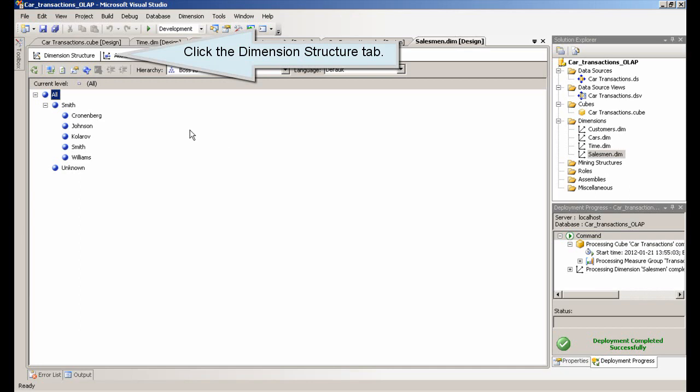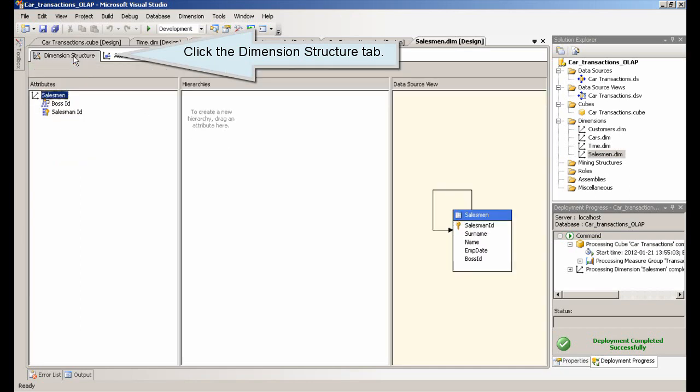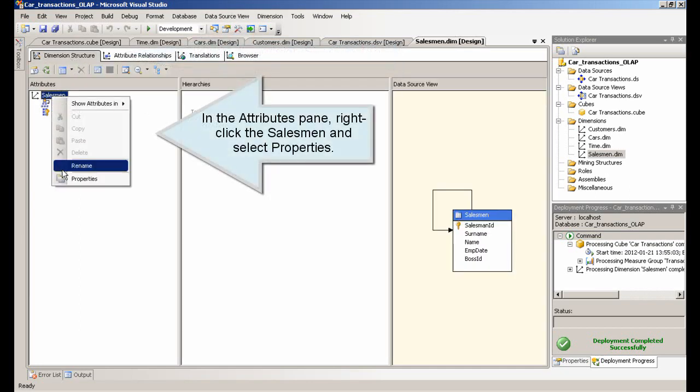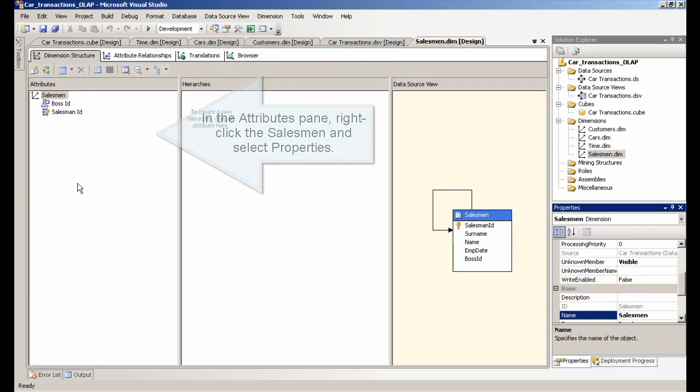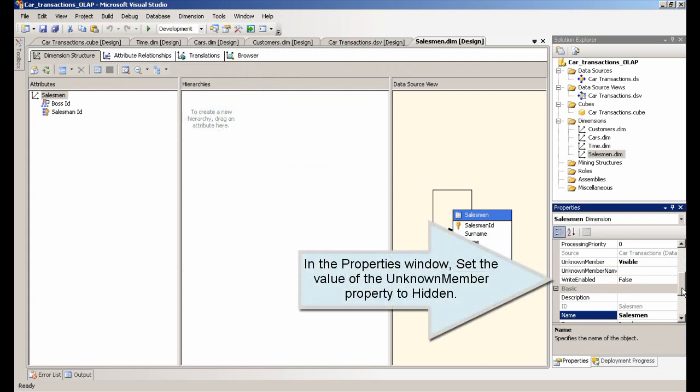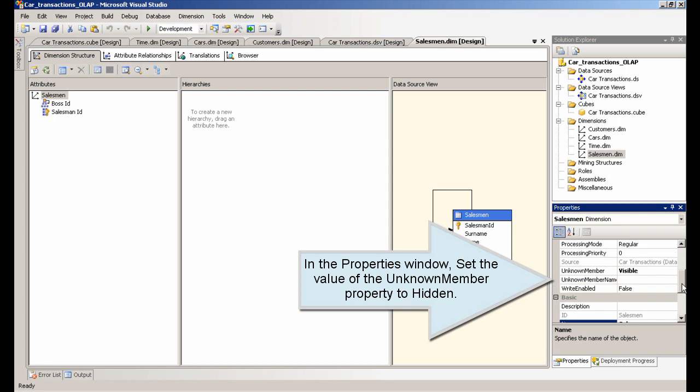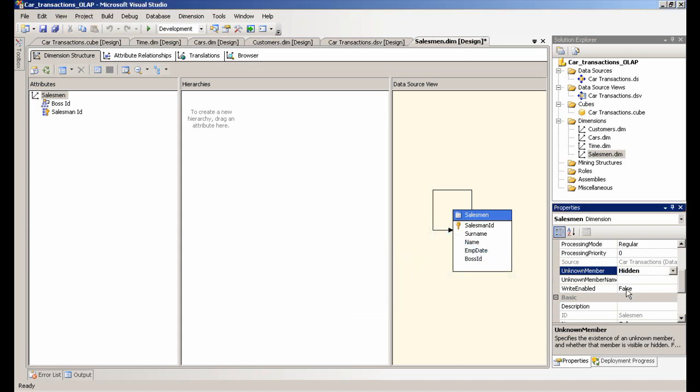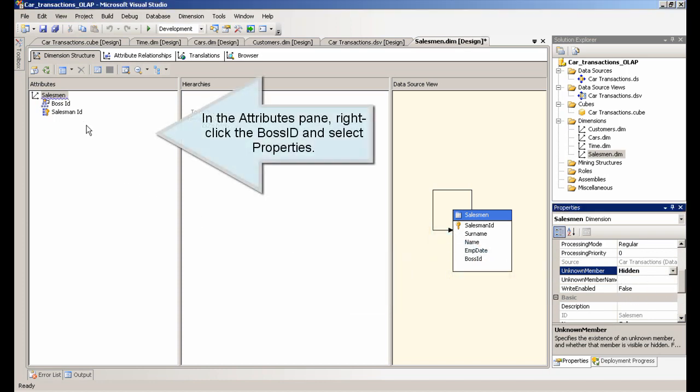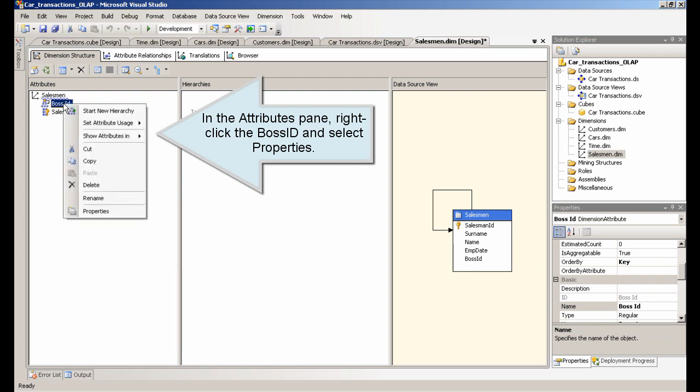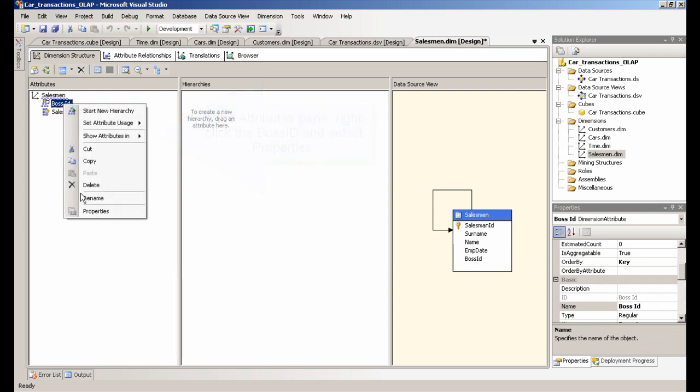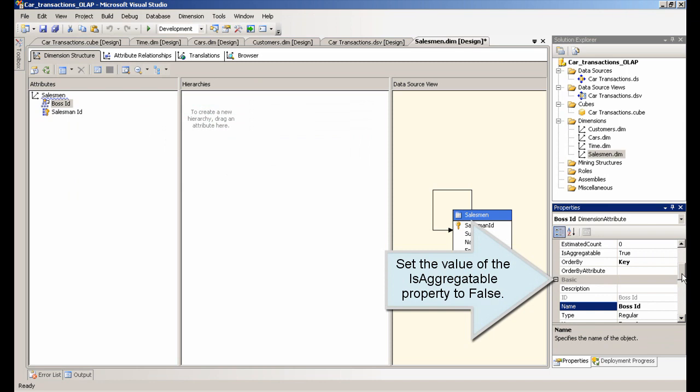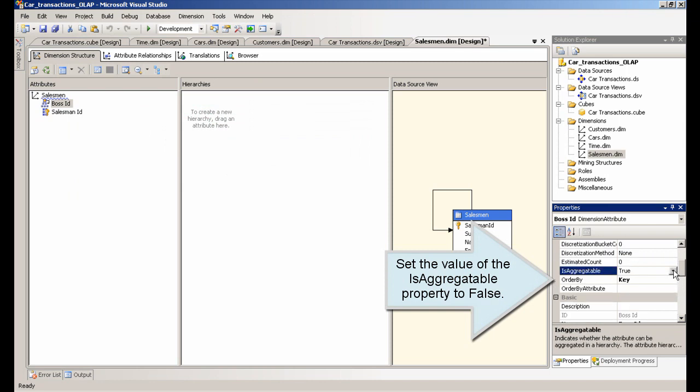Click the Dimension Structure tab. In the Attributes pane, right-click the Salesman and select Properties. In the Properties window, set the value of the Unknown Member property to Hidden. In the Attributes pane, right-click the Boss ID and select Properties. Set the value of the Is Aggregatable property to False. Process the Dimension.